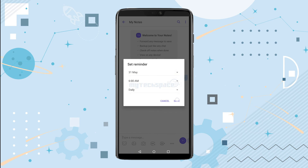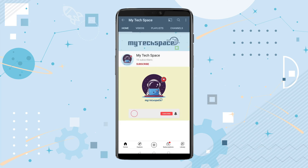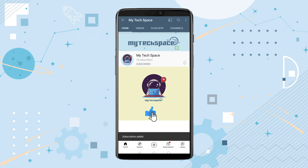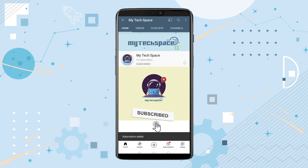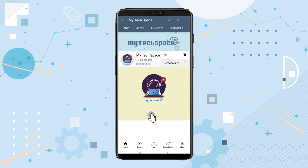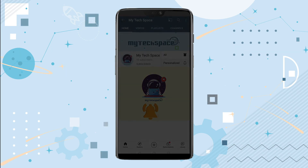Now you can easily set your important reminders and get notified on Viber. Let us know if it worked for you in the comment section below. Make sure you subscribe and give us a thumbs up. Thank you for watching, we'll see you guys next time.